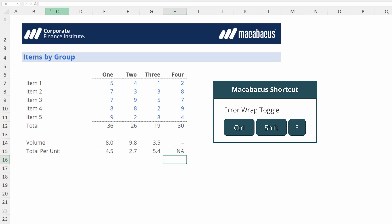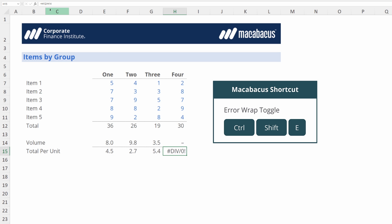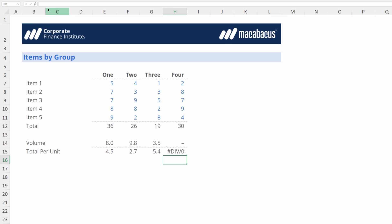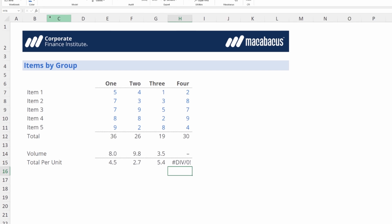Another nice thing about error wrap, it acts as a toggle. So if we highlight these we can hit Ctrl+Shift+E again and it's been removed back to the original formula. Probably a great idea to make sure that we know exactly where these settings live.